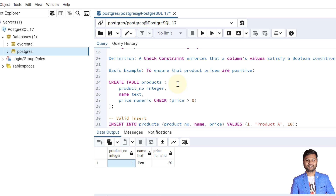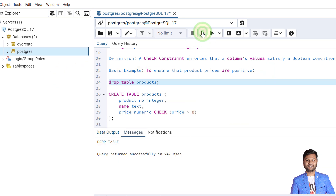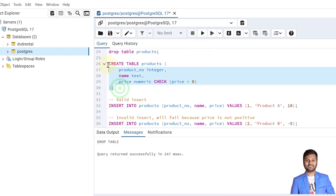As discussed, in our case the pen price value should not be negative, so we can add such a constraint to restrict that. Let's see a basic example that ensures product prices are always positive. The table already exists, so we need to drop and recreate it.